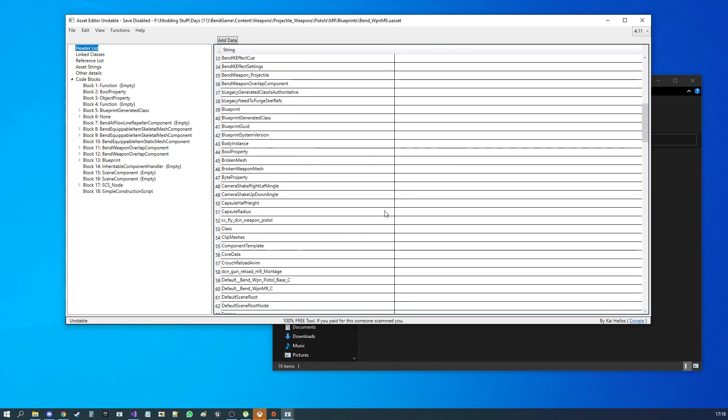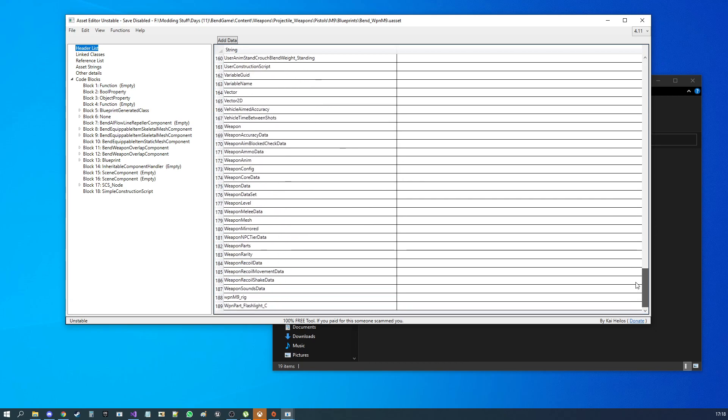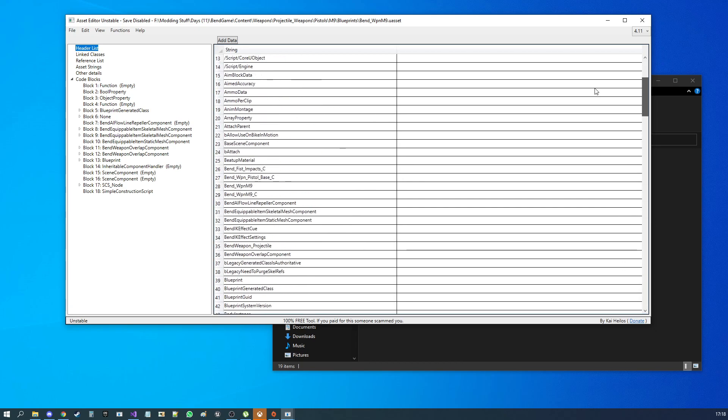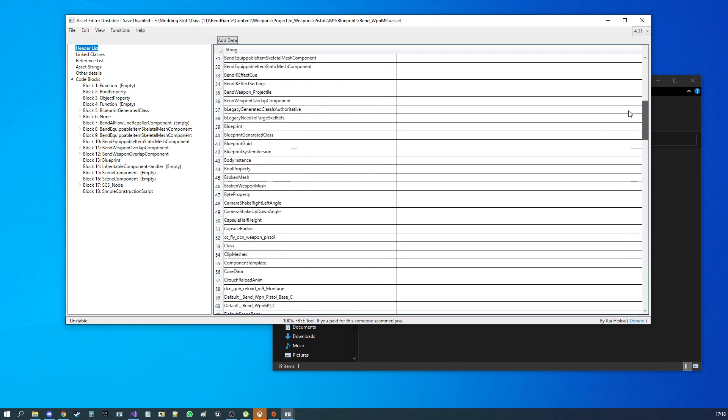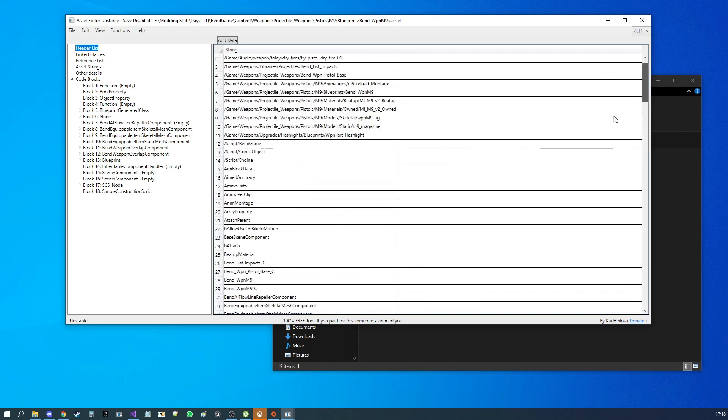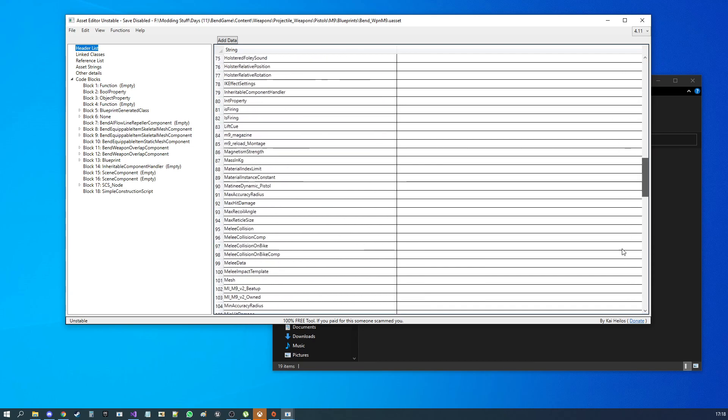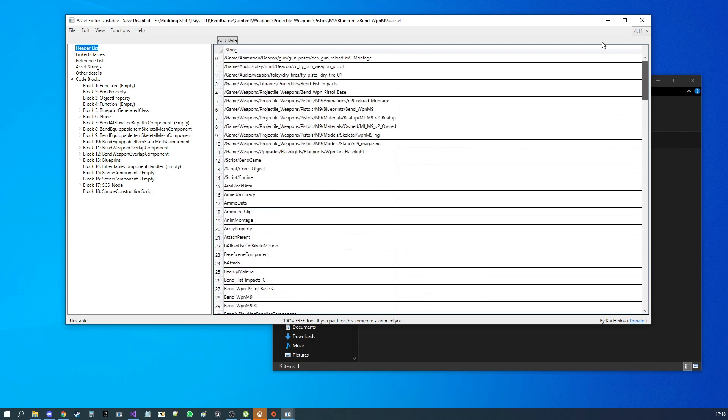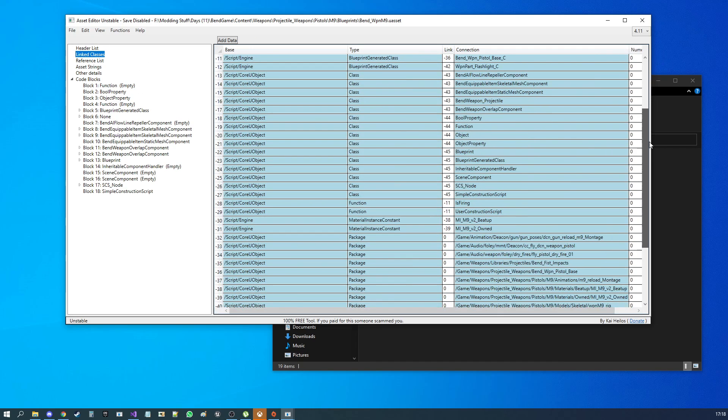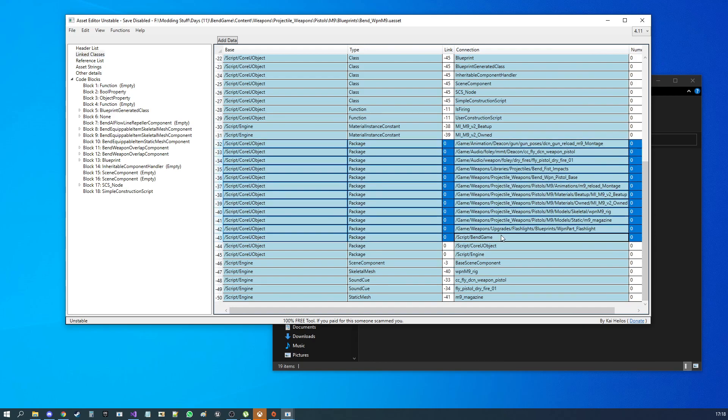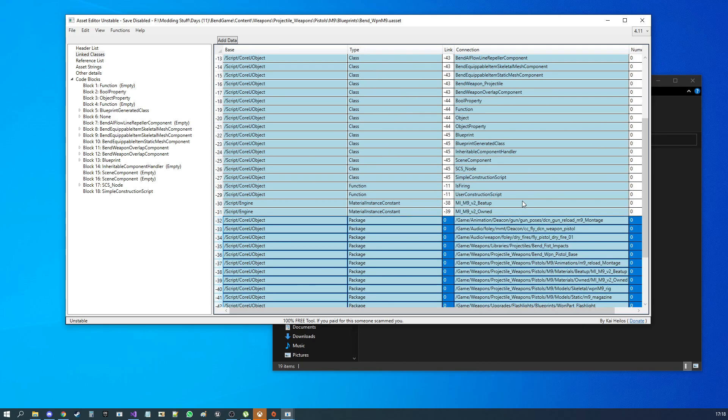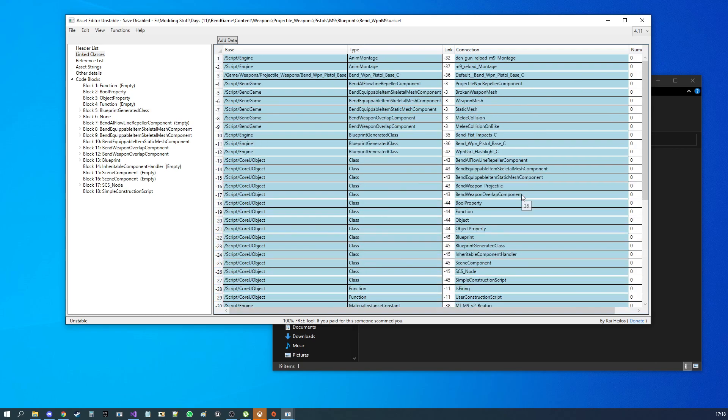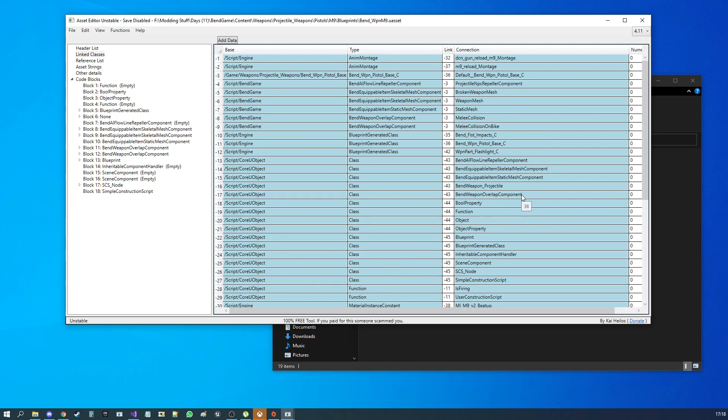So I would go into the blueprints. I would look at the Bend Weapon M9. And quick overview. Here is the string header list. Unless you're adding brand new stats and things, you can pretty much ignore this. It's not super useful for basic things, but you will need it at some point, especially if you're looking in the hex and trying to read it and such like that.